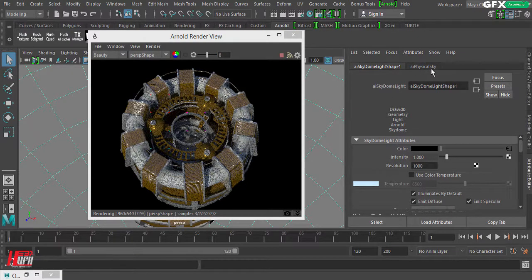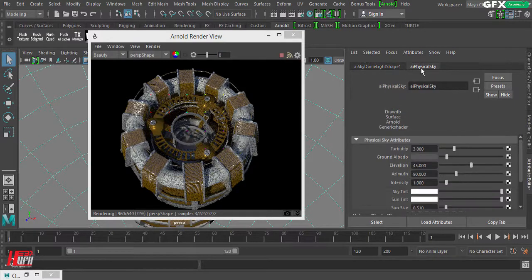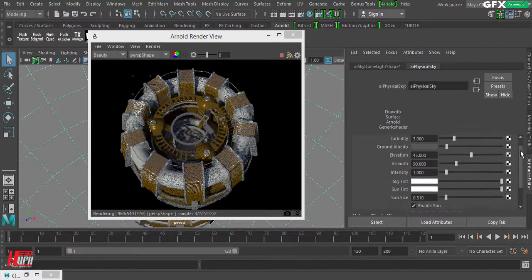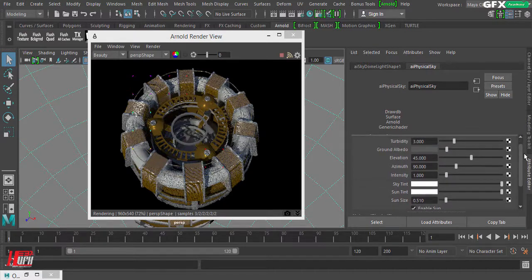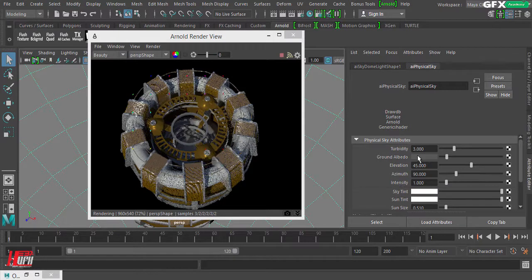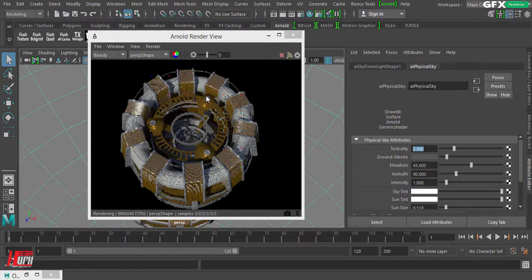Let's go to the Physical Sky settings and understand why this is different from any other HDRI. There are several options here that affect the atmosphere of the scene. Let's go through them one by one.